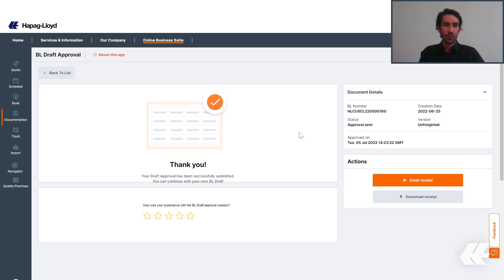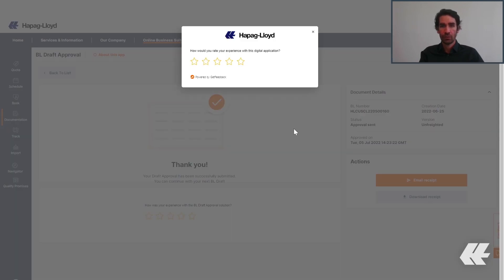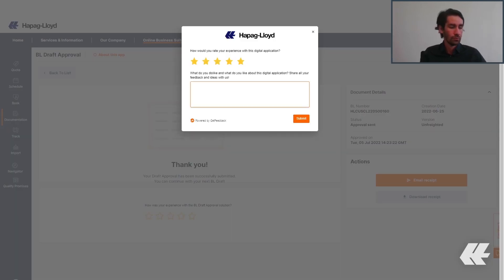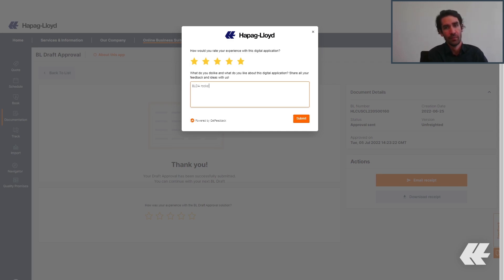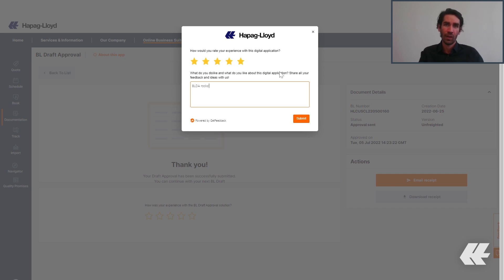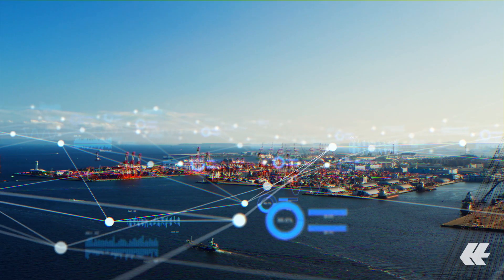This was the presentation of the BL Draft Approval. You can always give feedback by clicking also on the right side, give us ratings and also write down anything that you desire. We are always checking your comments and, of course, we are happy to hear from you. See you, take care, bye.